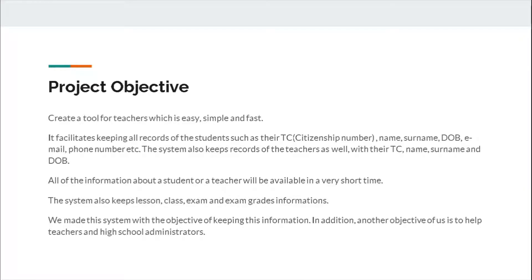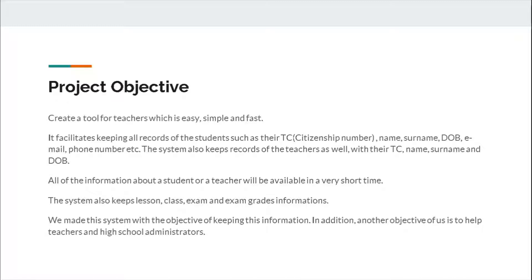Project Objective: Create a tool for teachers which is easy, simple, and fast. It facilitates keeping all records of the students, such as their TC citizenship number, name, surname, date of birth, email, phone number, etc. The system also keeps records of the teachers as well with their TC, name, surname, and date of birth.